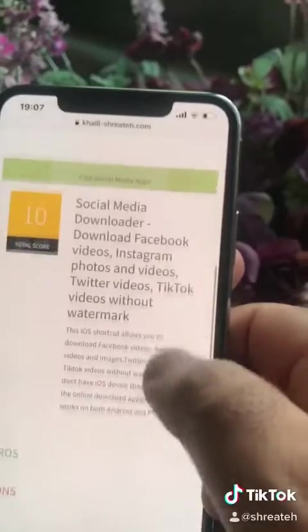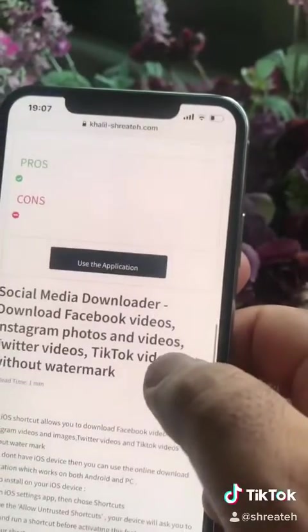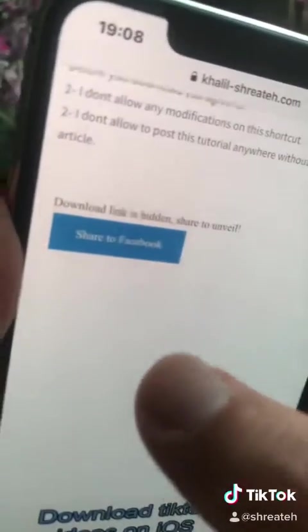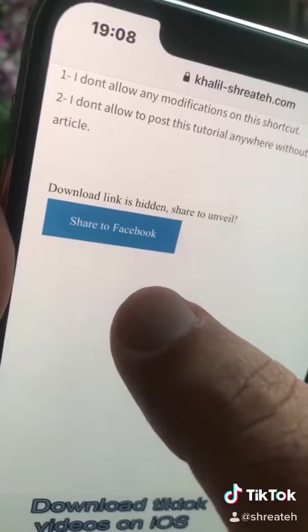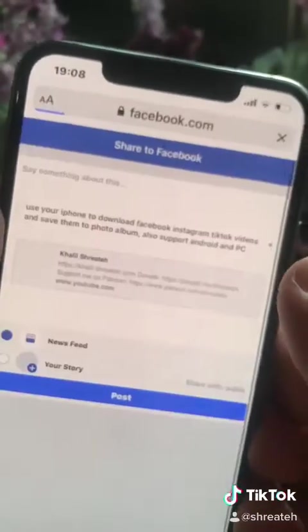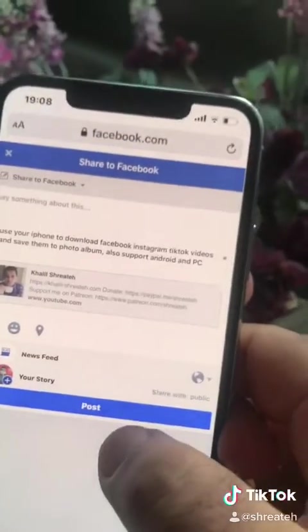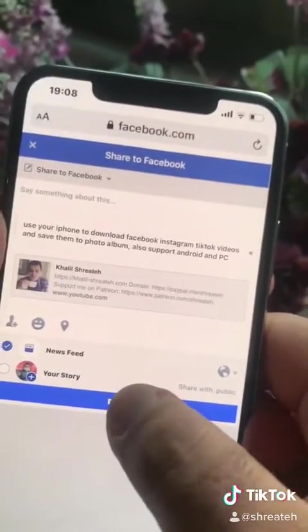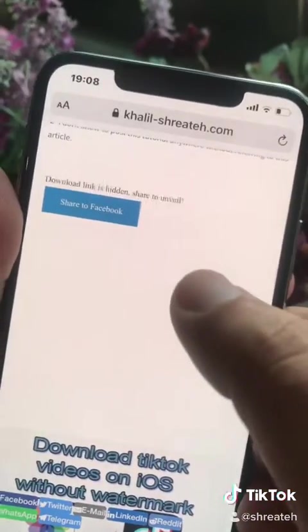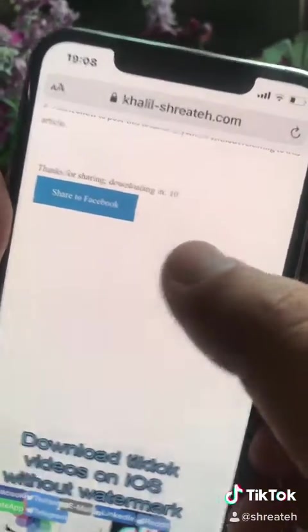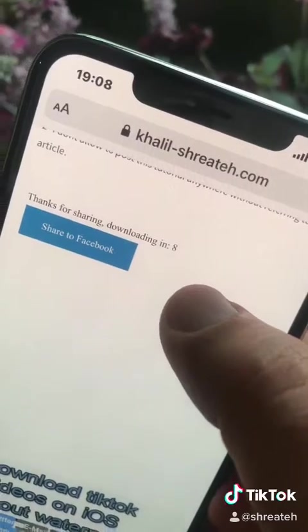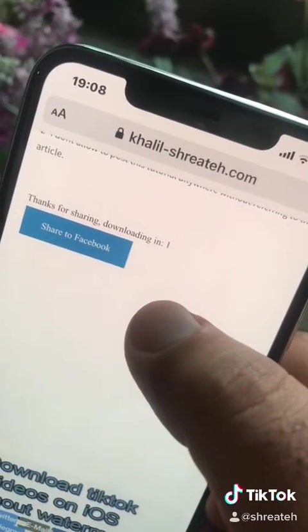Scroll down, find the part where you need to share to Facebook in order to download, click the share button, post to Facebook — now your download will start in 10 seconds. Now it's downloading.